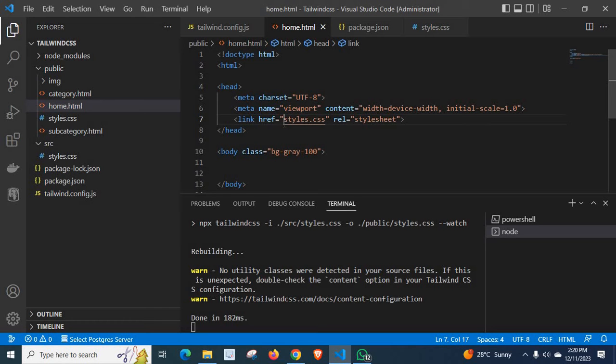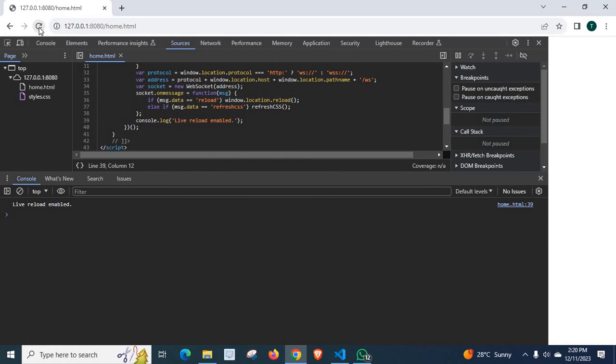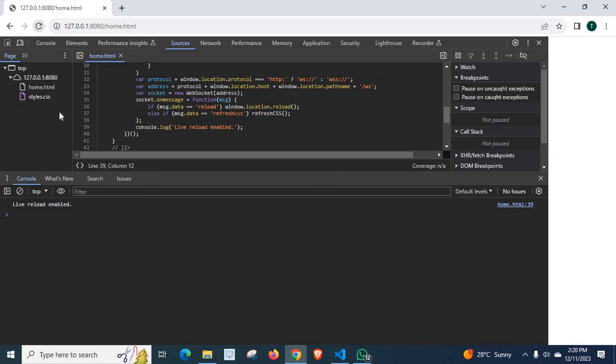Let me save this and go to Google Chrome browser. Look at here. We don't have any error. If we refresh, we don't have any error now.